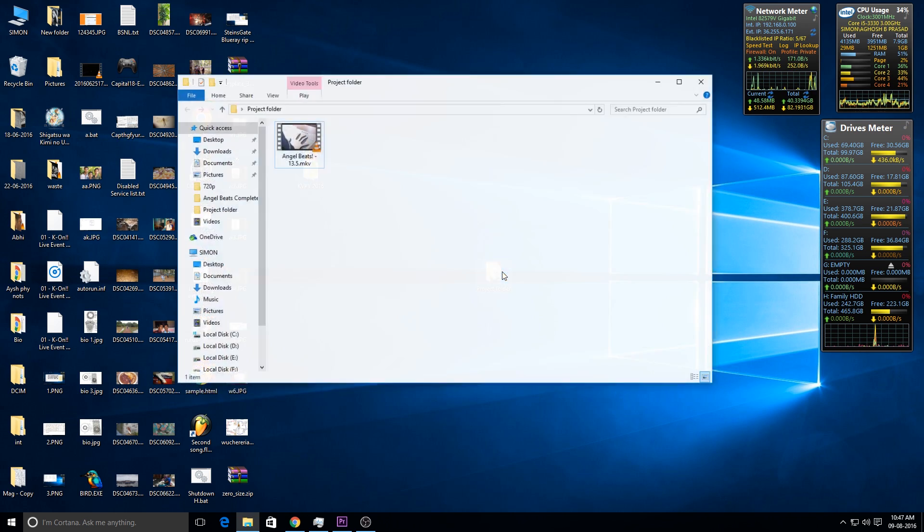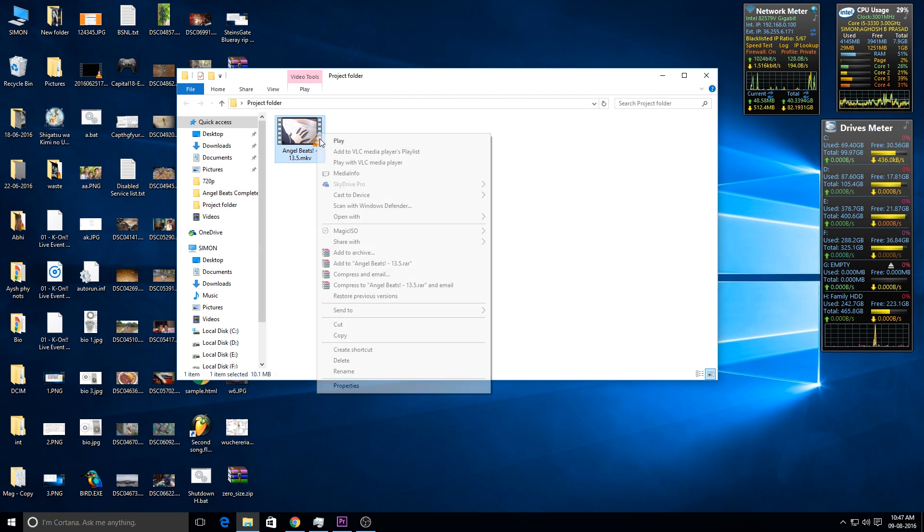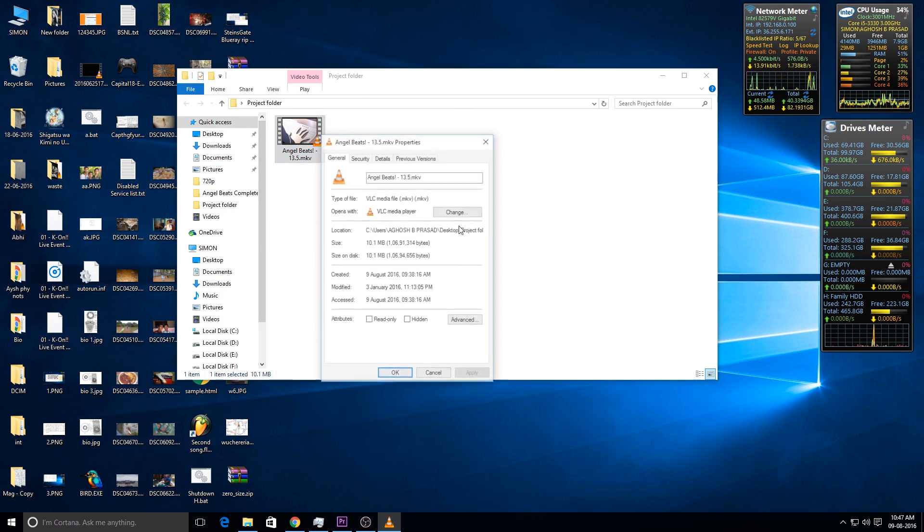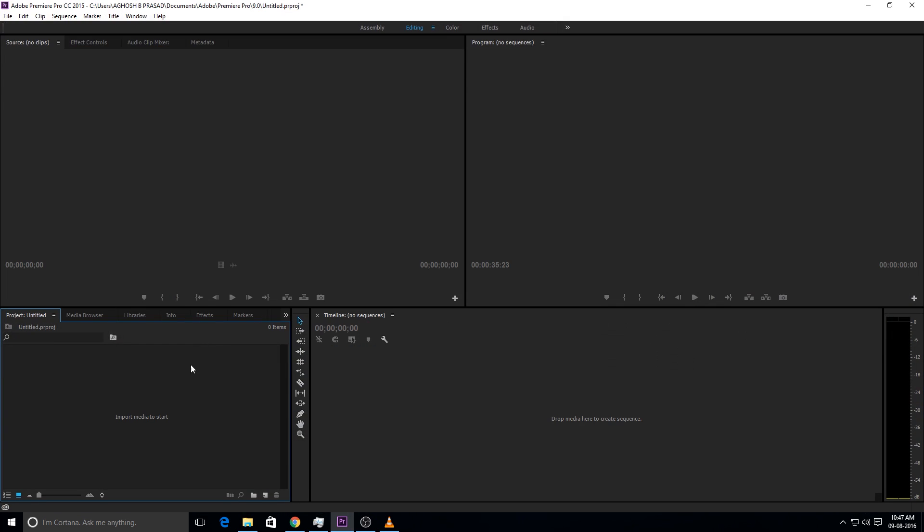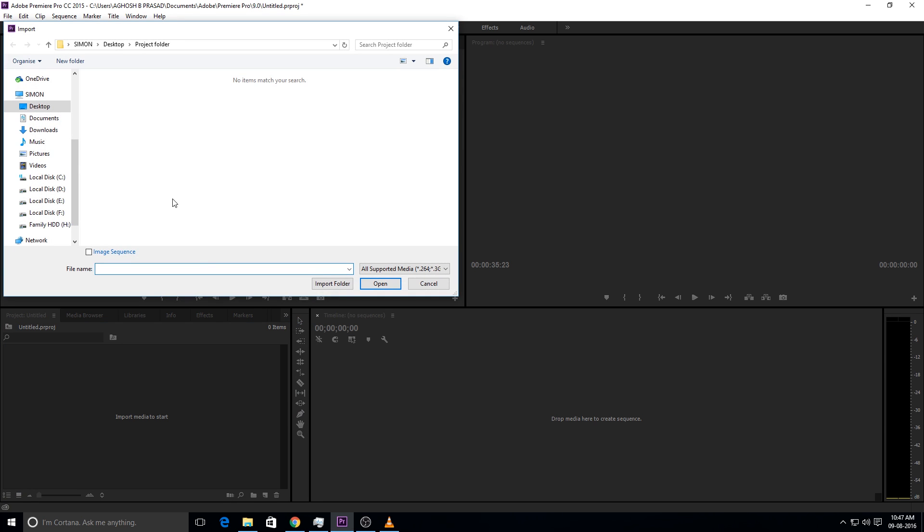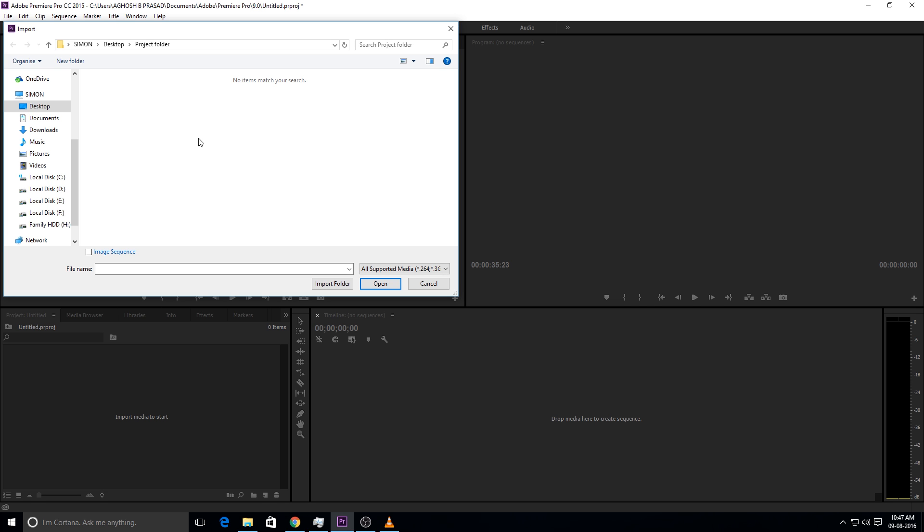Here I have an MKV file, now I'm going to try to open it in Adobe Premiere Pro. As you see here, Adobe Premiere Pro does not detect that media file. This is because Adobe Premiere Pro does not support an MKV media file.